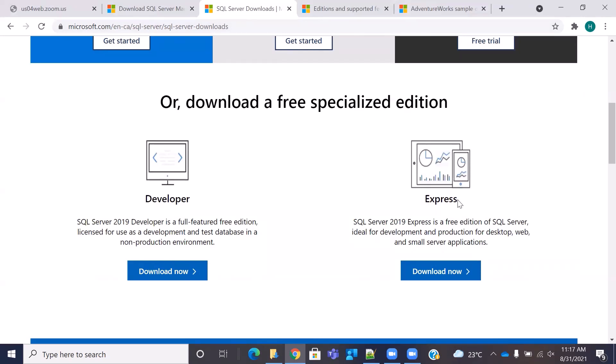The developer option is a full-fledged version. The only catch here is that it cannot be used for production purposes, but it has all the features. So if you want to navigate through all the features of SQL Server, including the advanced features, then you can use the developer edition. The other option that you have is the express edition. Express edition is mostly for just writing and practicing your SQL queries. It does not have the very advanced features, but it is good enough for practicing and learning SQL Server and even for some test level activities.